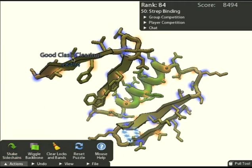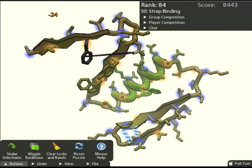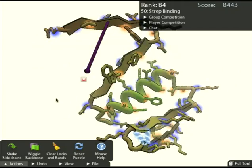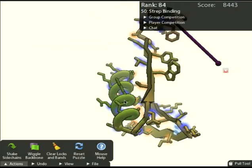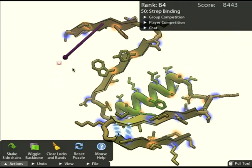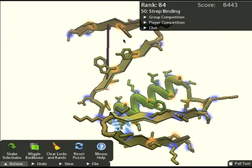The main tool that we use is called the pull tool. This works by clicking and dragging on the backbone or on the side chains. There's also the rubber band tool. Right click on a piece of the backbone and drag. It will set up this purple stick into space, which we can look at from different angles. You can also take the end of it and snap it to other pieces of the backbone. We'll set up a couple more rubber bands.